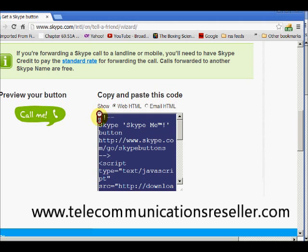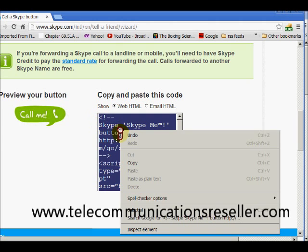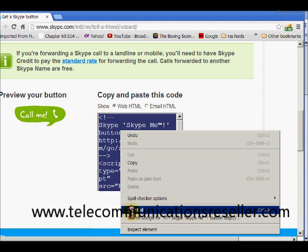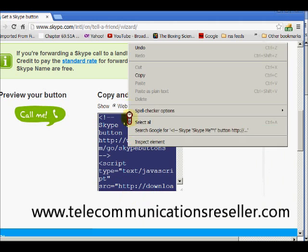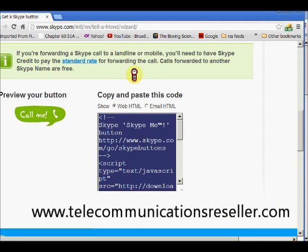We're going to copy and paste that code. Do a right-click, select all to make sure we got it all, and do a copy. That's how you get your code.